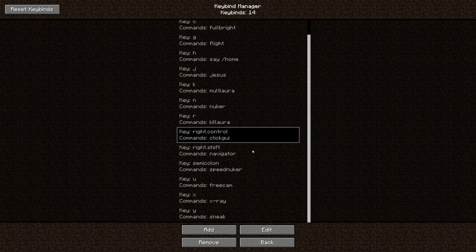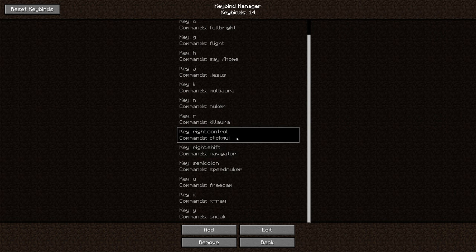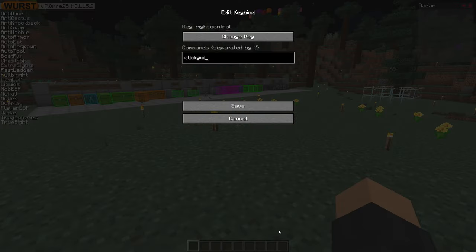The other GUI where you have a list that you can search through is called Navigator. To change the keybind, first select it by clicking on it, and then press edit.